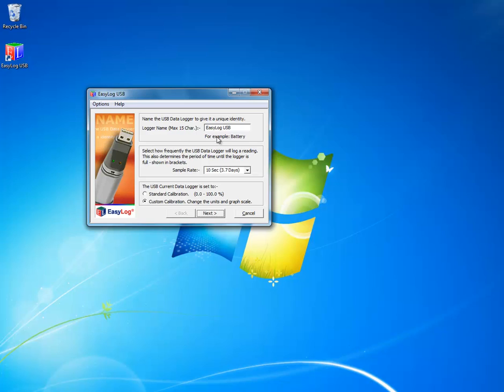On this first screen, you can choose to change the name of your data logger and the sample rate. Make sure you choose custom calibration and click next.